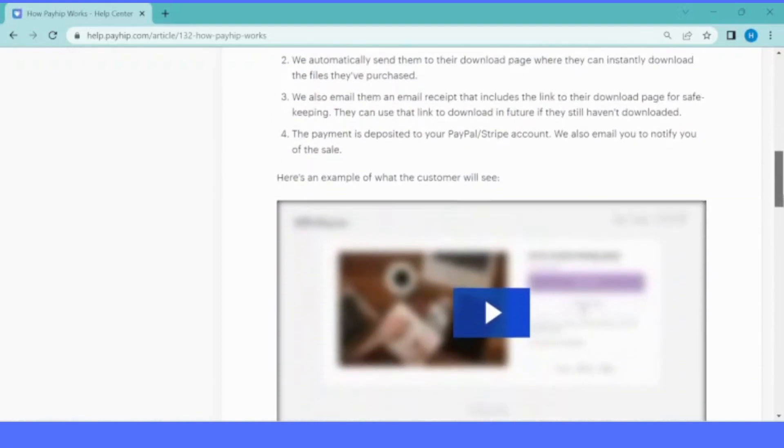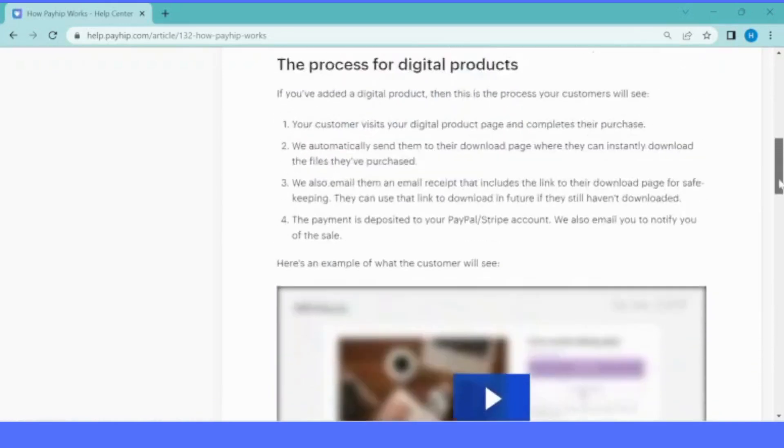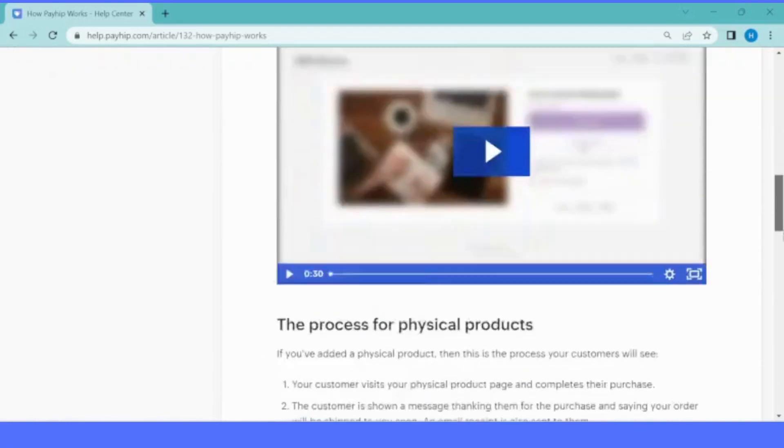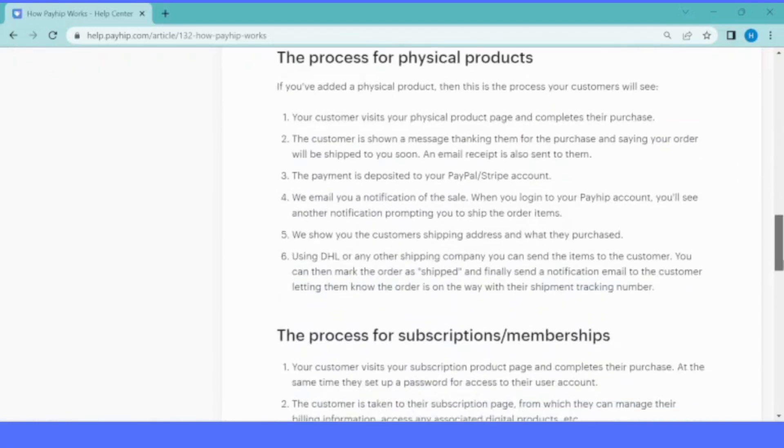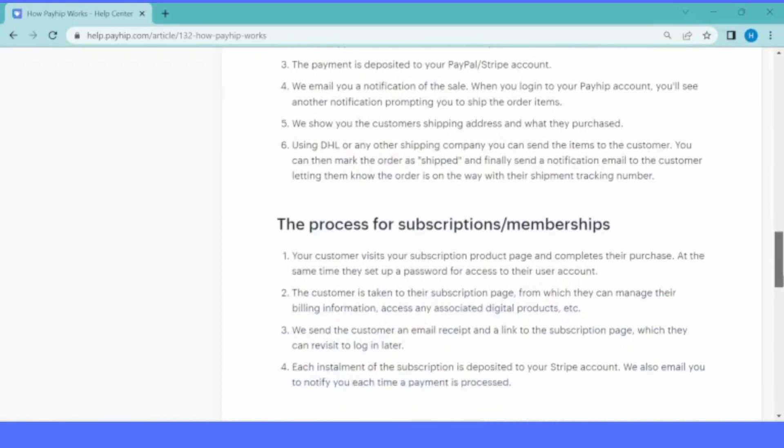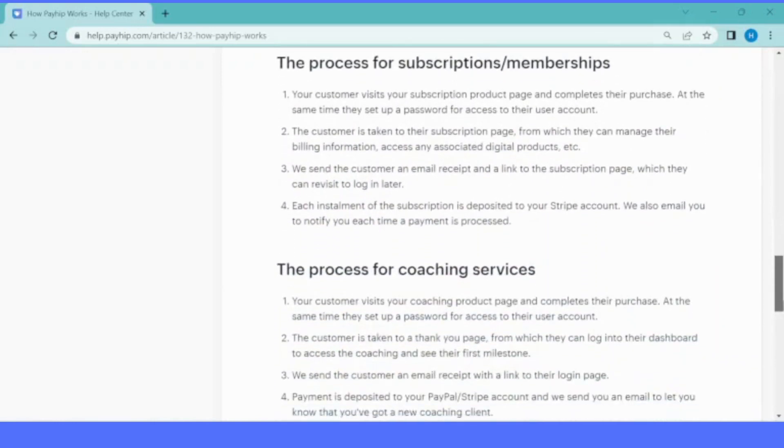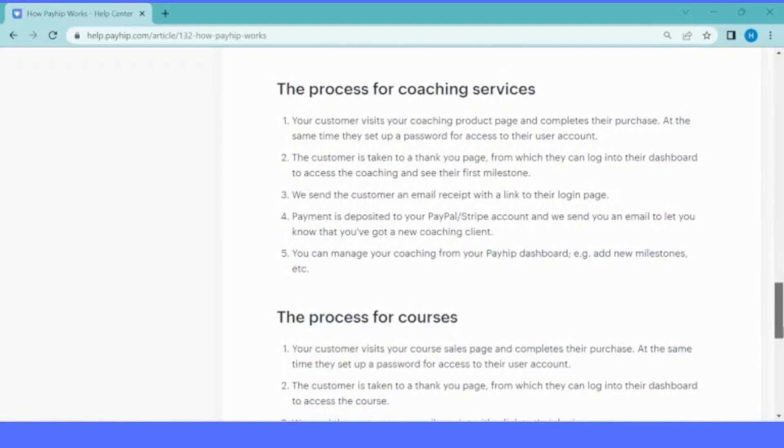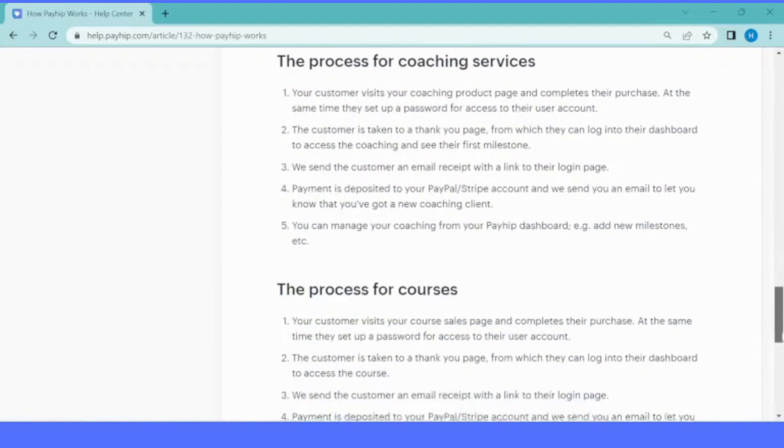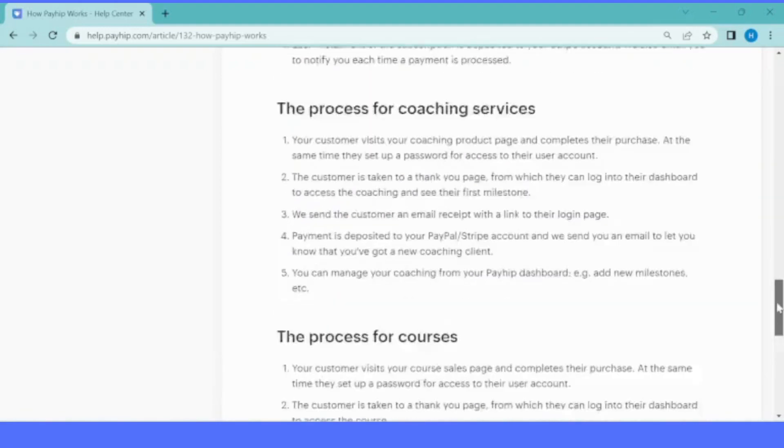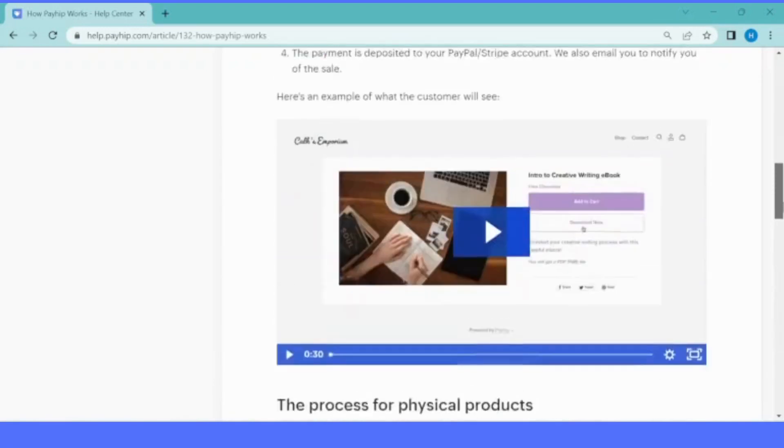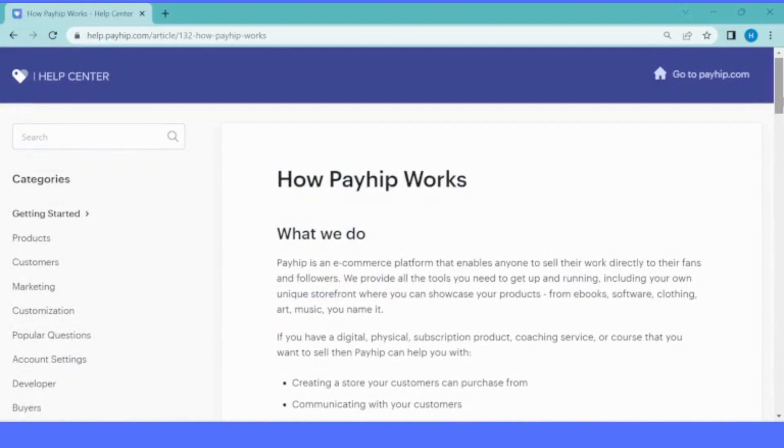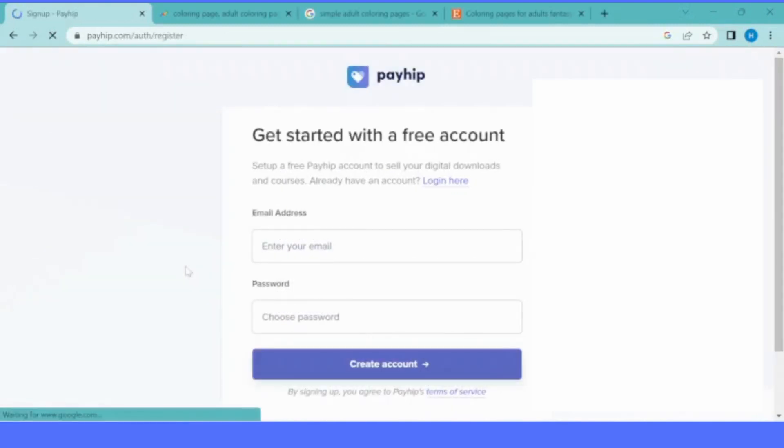You can create your storefront without any upfront fee to start with. You just have to create your online store using your email address, and Payhip will give you a storefront and other amazing benefits to market your products.